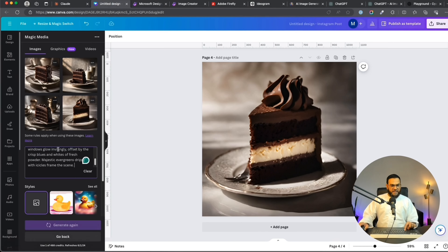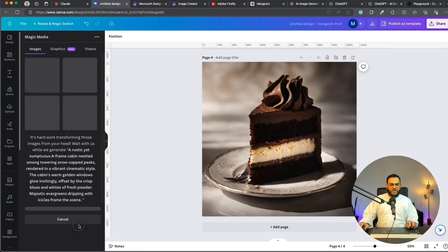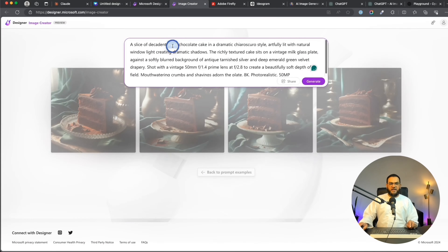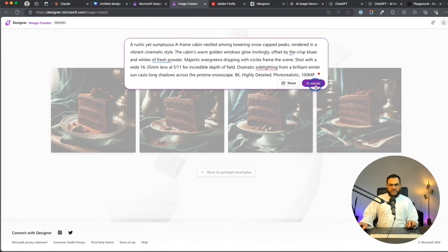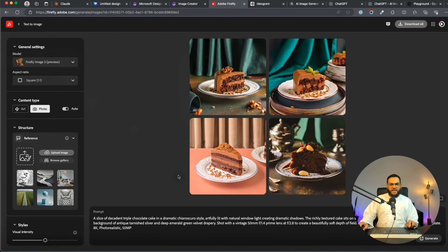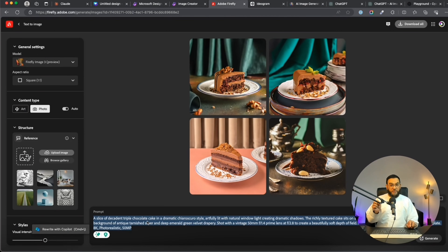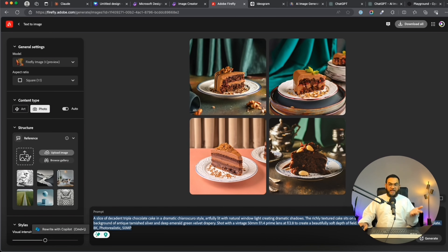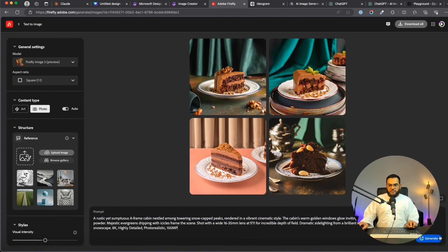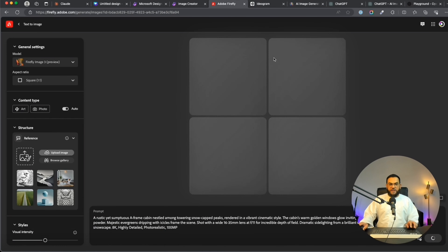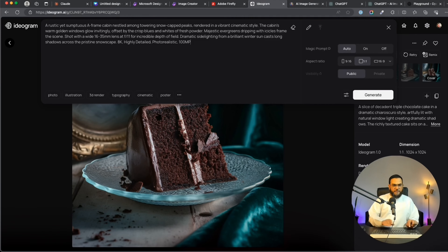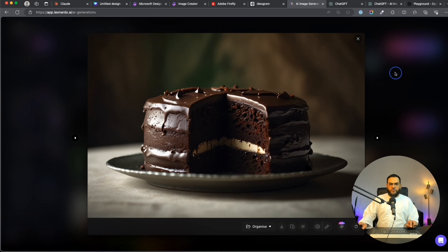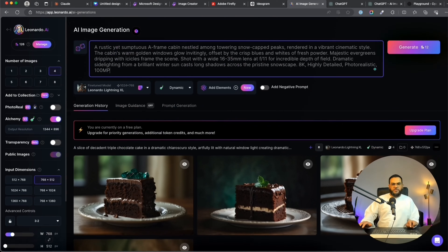I'll clear the previous prompt, paste in the new prompt, and click Generate in Canva. I'll do the same thing in Microsoft Designer — Generate. I'll do the same in Firefly. One important thing to remember with Adobe Firefly: they do not have a history feature. So once you generate something and move away from the page, you won't be able to find your old designs. Always download it immediately when you have something you like. I'm giving the same prompt in Ideogram and then Leonardo.